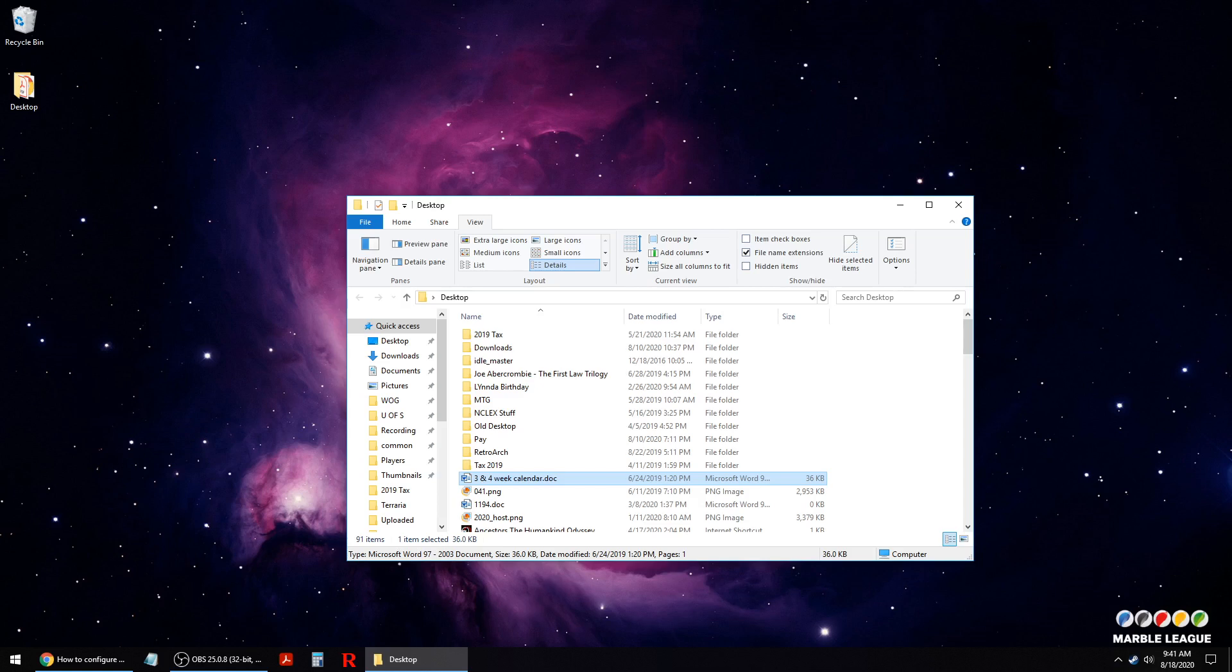Thanks guys for watching this video and check out my other videos on how to restore saves in Steam game files. Thanks. Bye.